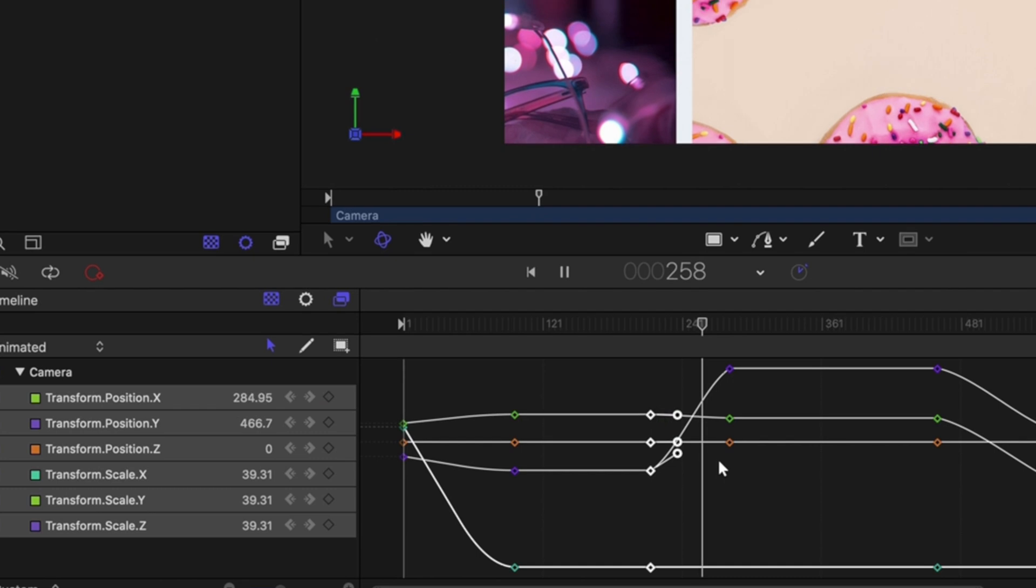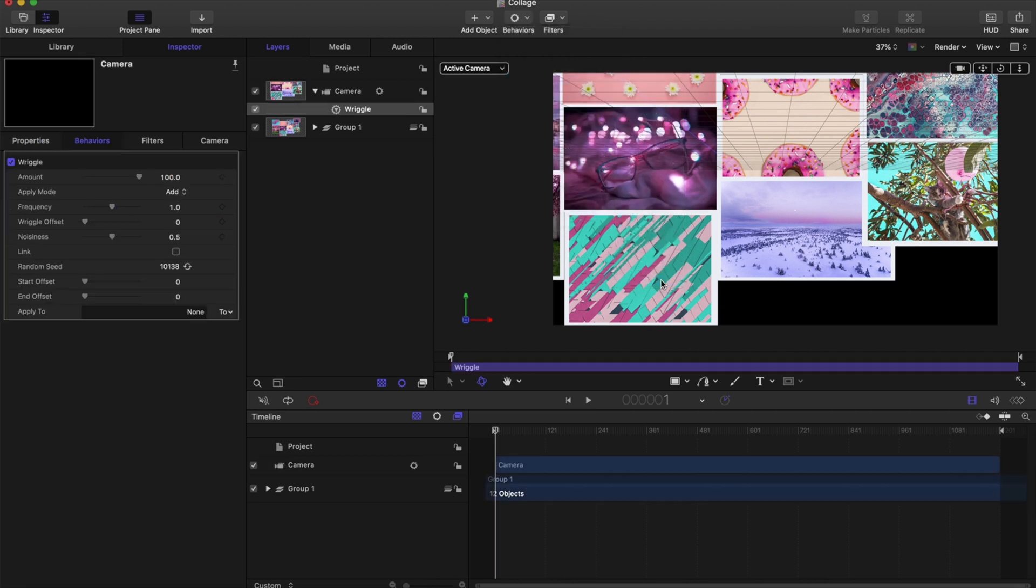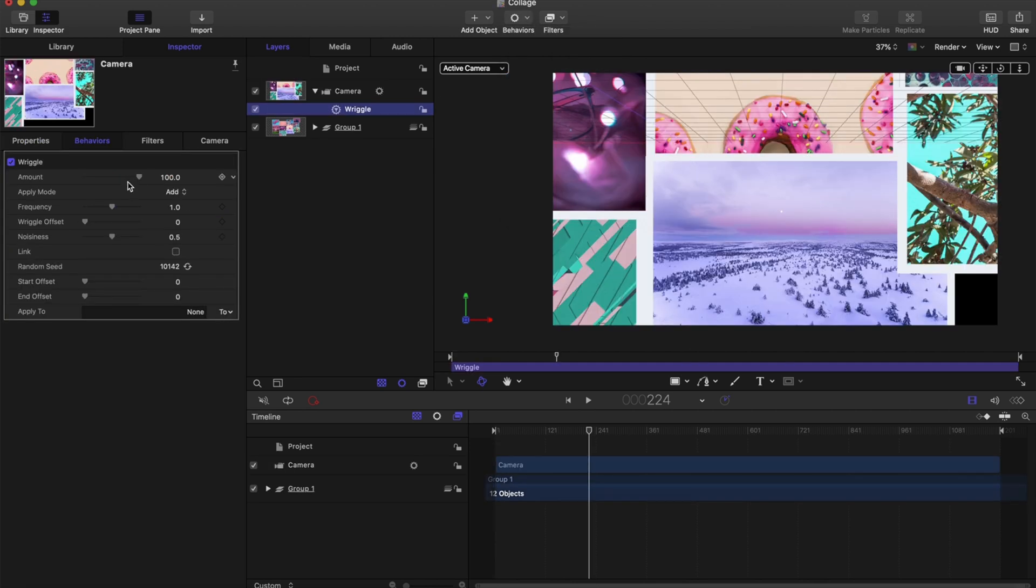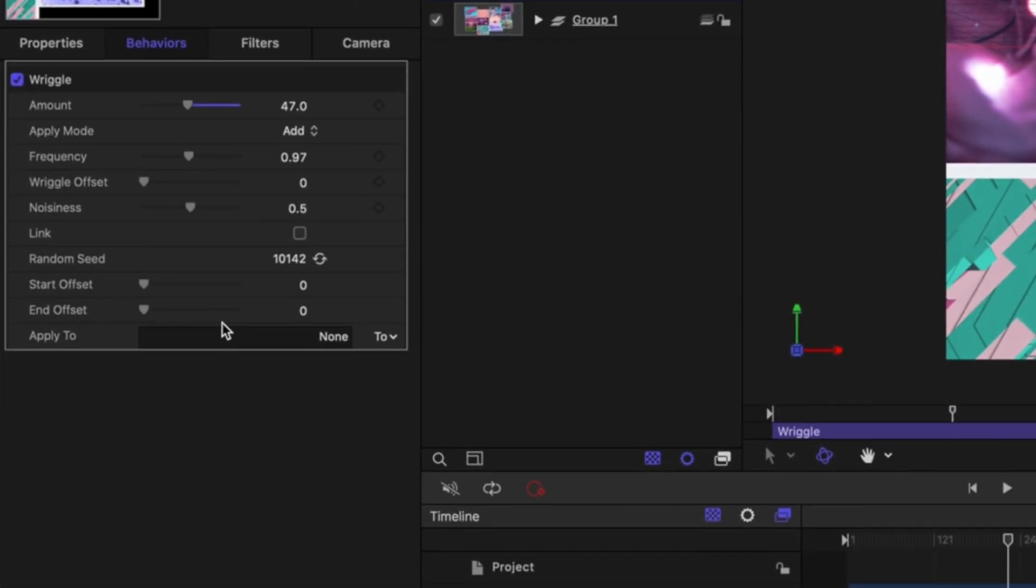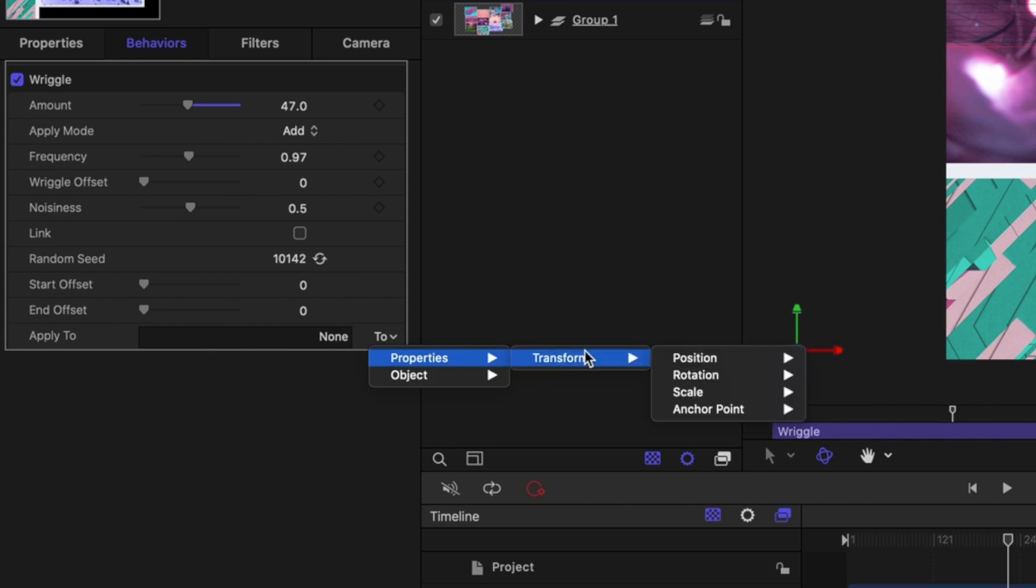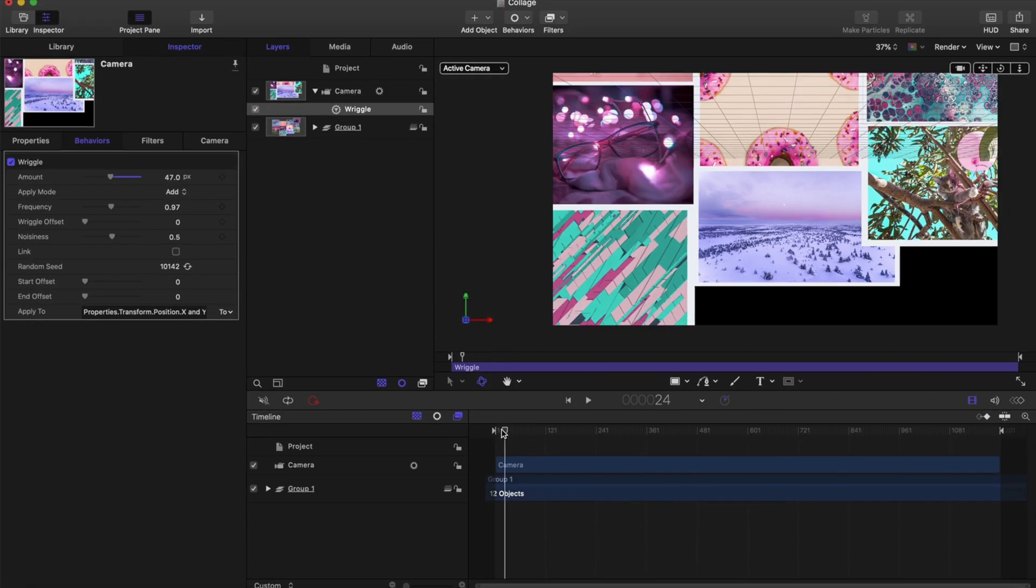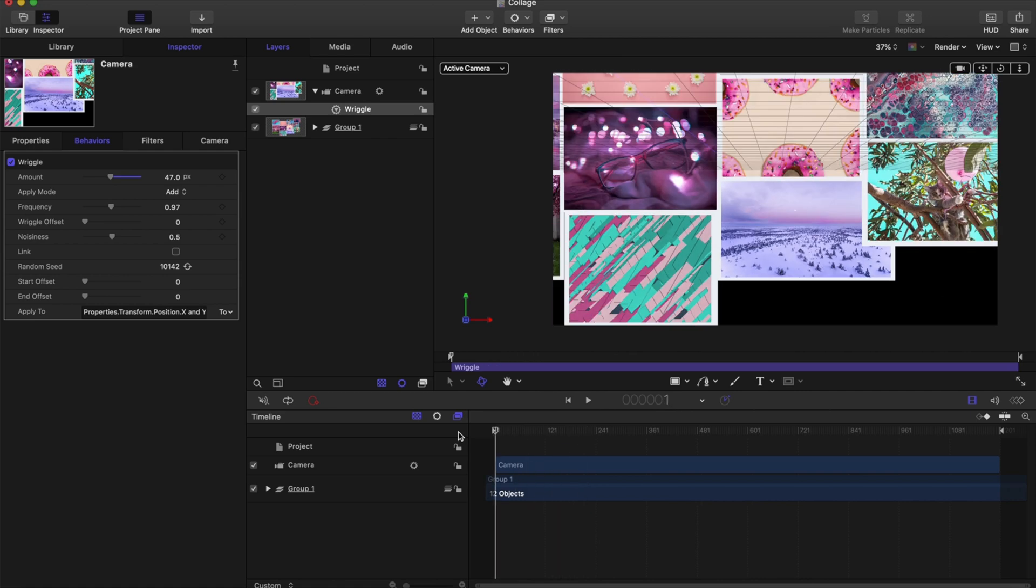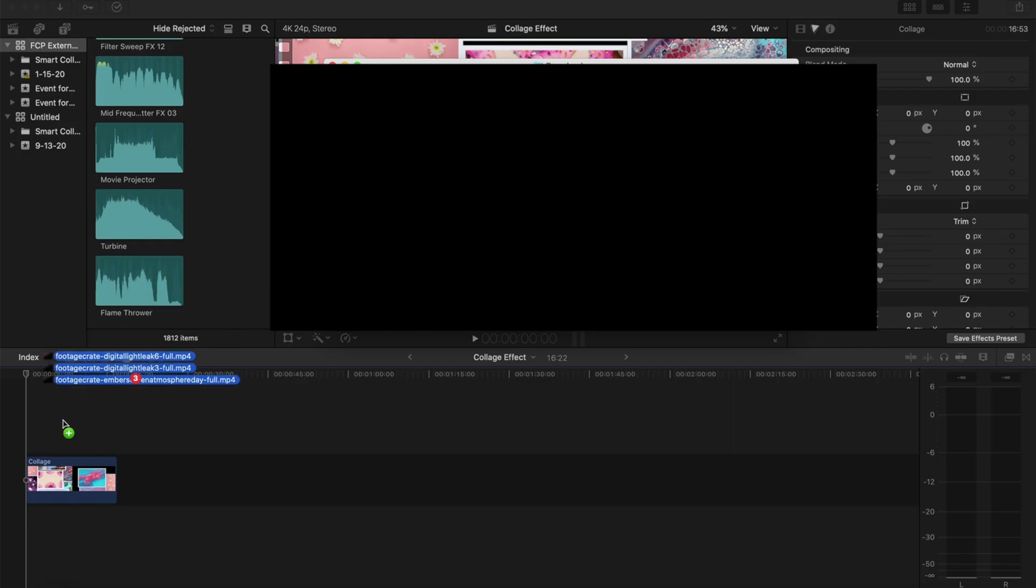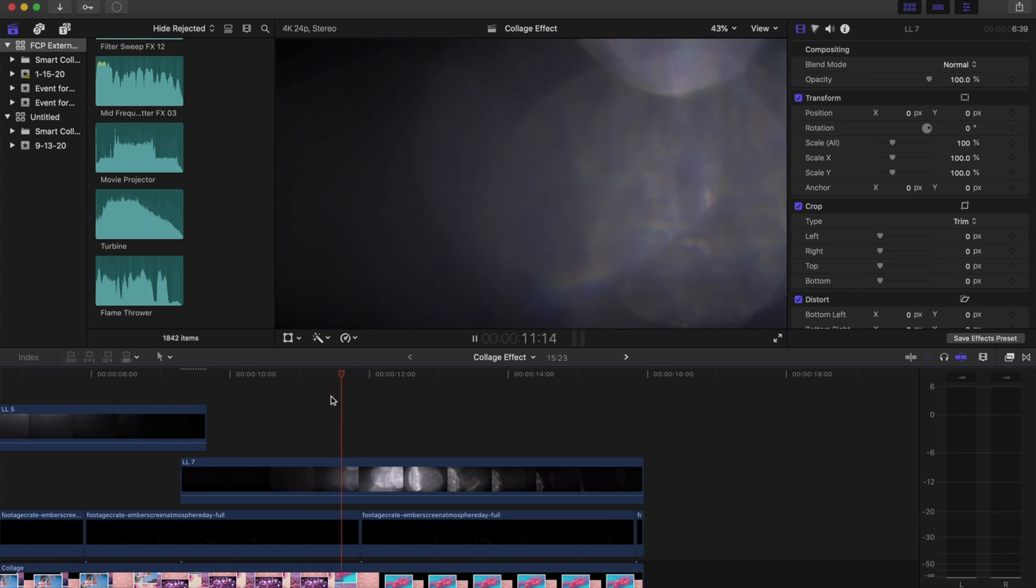Now we're going to add the wiggle, which you'll find in the Behaviors tab. We're going to change the amount to about 47 and play around with the parameters there. This is to give it a handheld movement. We're going to change the properties to affect X and Y down in that Apply To category. Once we have that, that's all we're going to do in Motion.